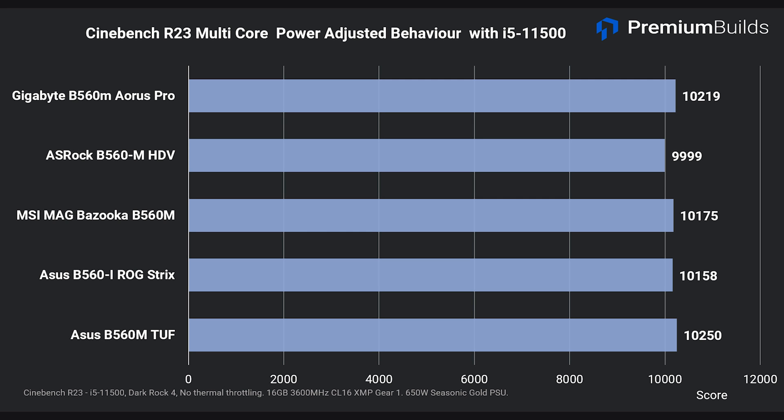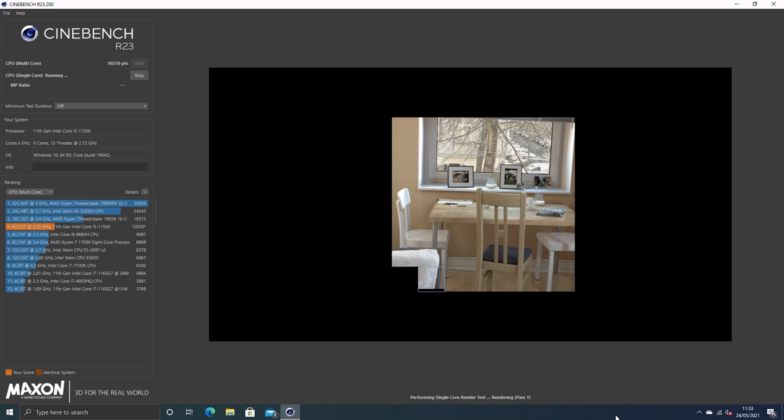Now let's look at what happens if we dig back into BIOS and remove the power limits. Clearly something's up with the ASRock HDV and the MSI B560 Bazooka. The Bazooka now matches the other boards on test, while the ASRock performs better but still falls a couple of hundred points short of optimal performance. To work out what's going on, let's compare some log metrics throughout these runs.